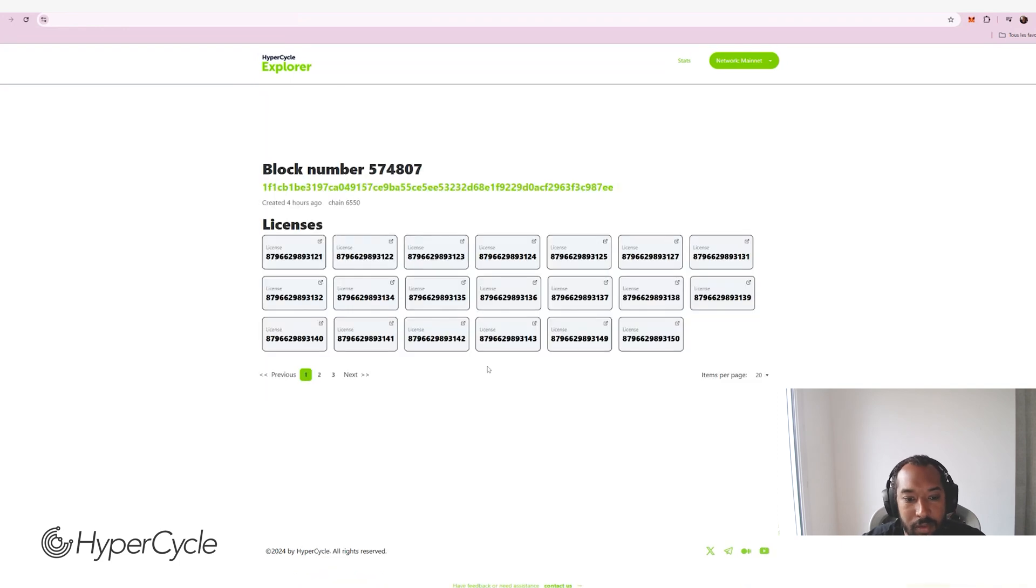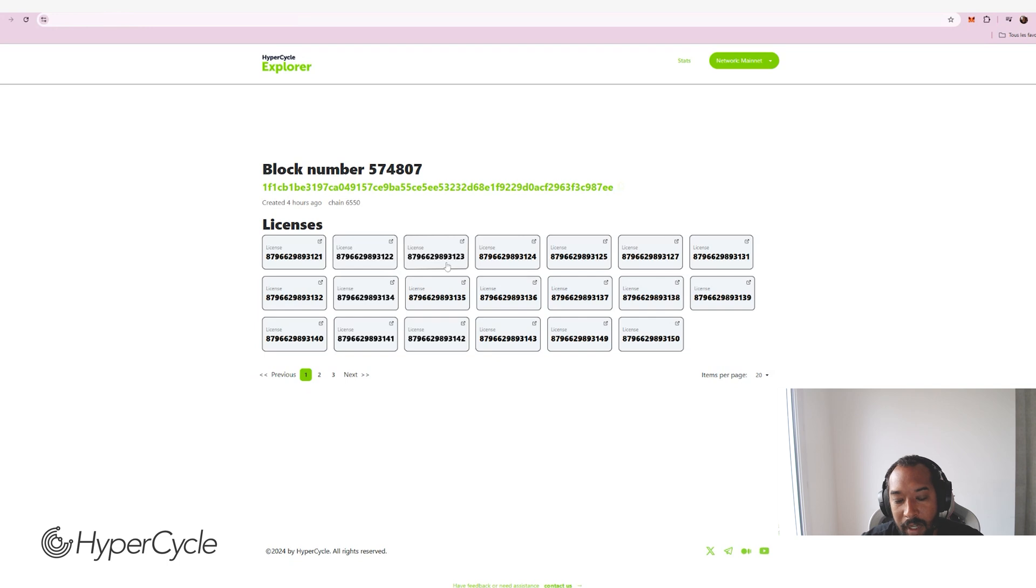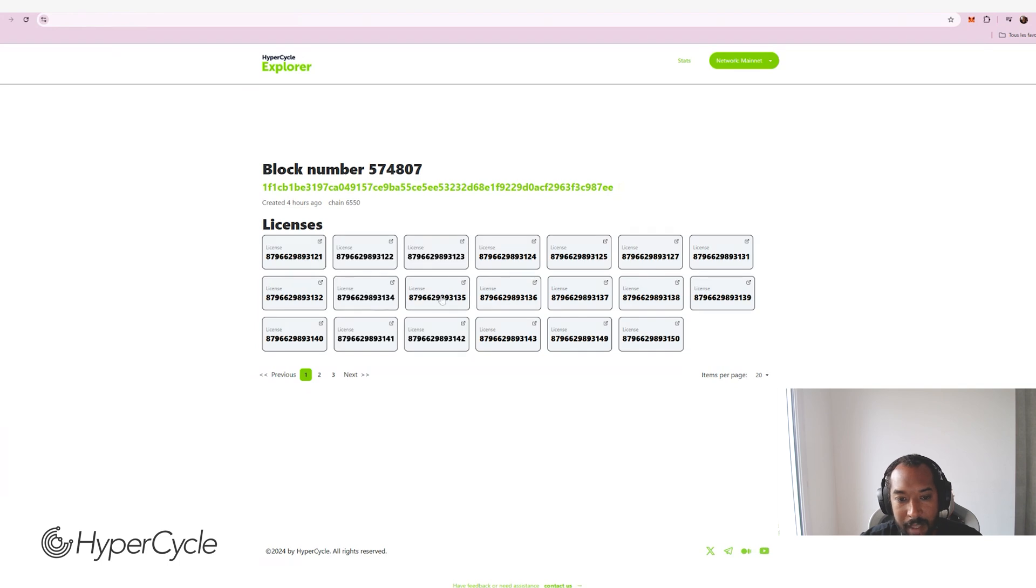And our goal is to basically increase the granularity of the Explorer as we go, as we add and implement more data such as the node scores that we are planning on adding to the Explorer very soon.